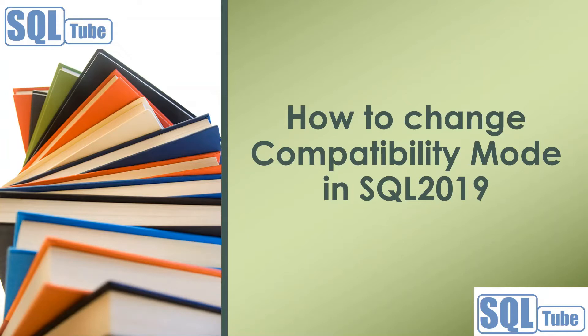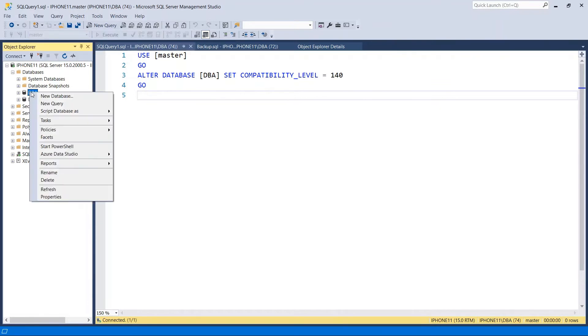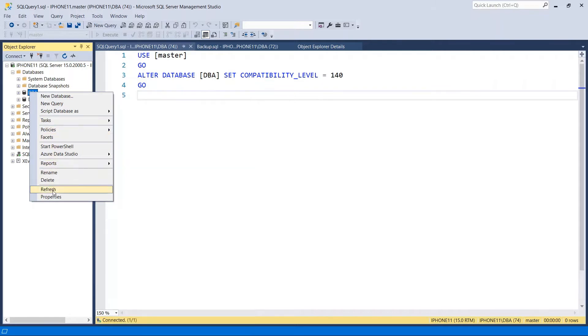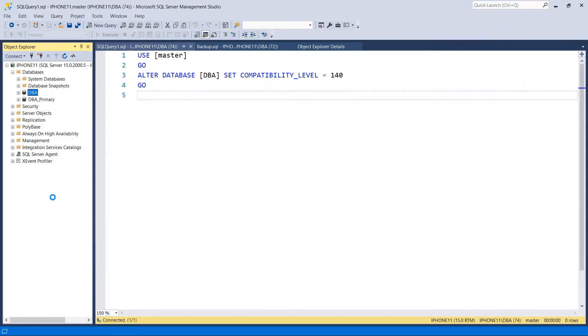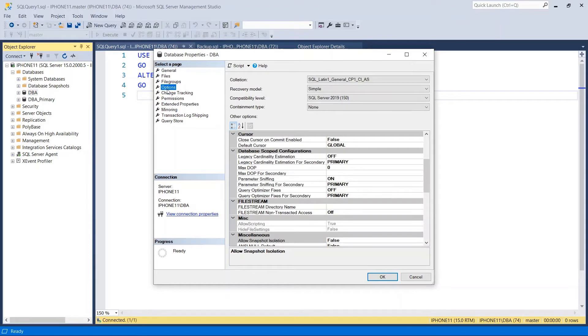Open SQL Server Management Studio. Connect the database. Right click, Properties, Options.